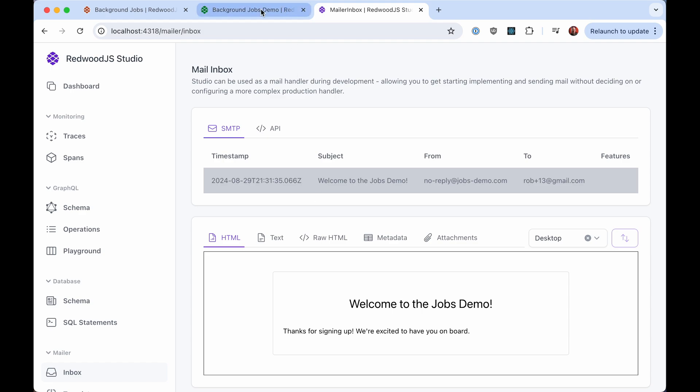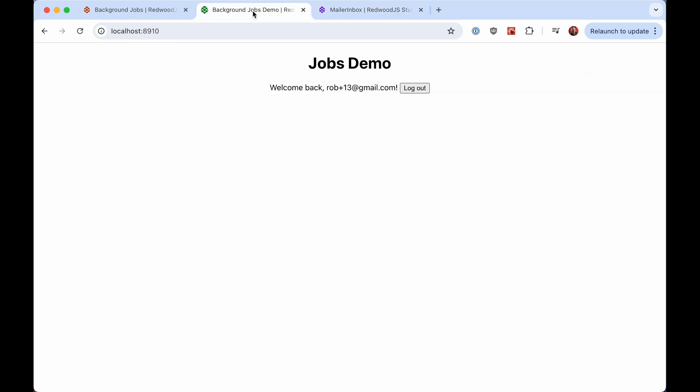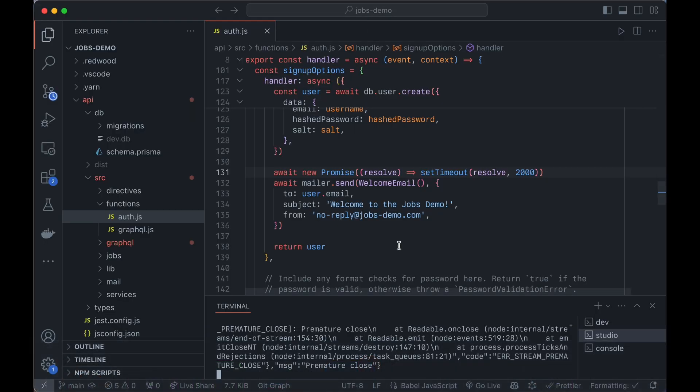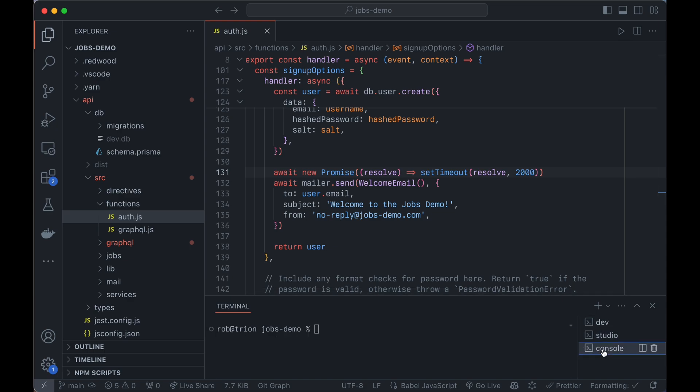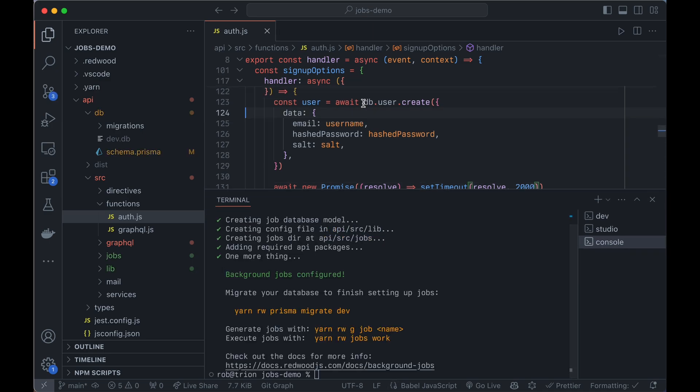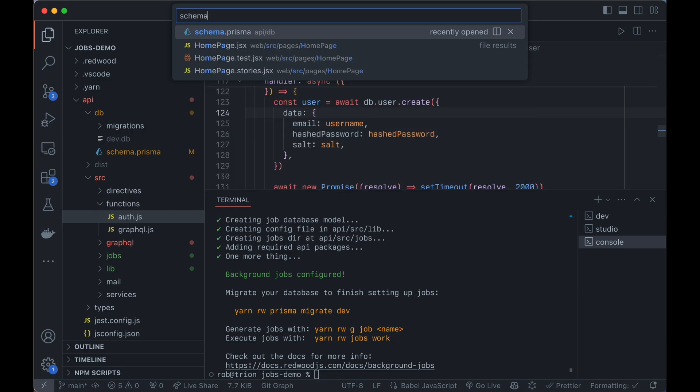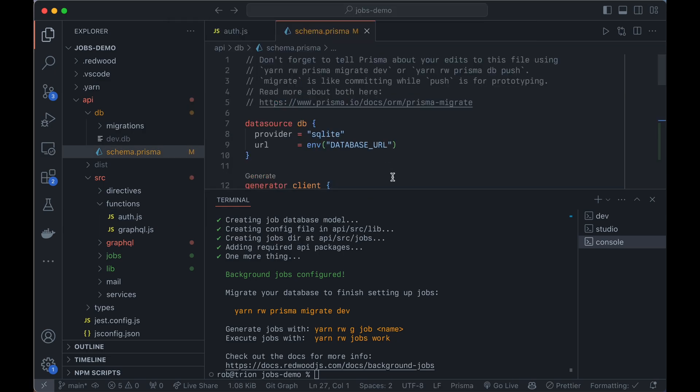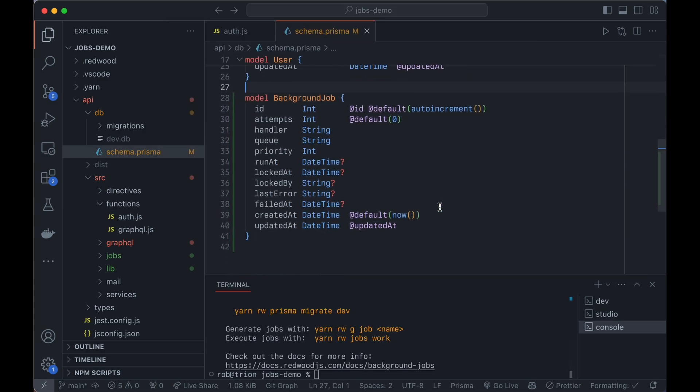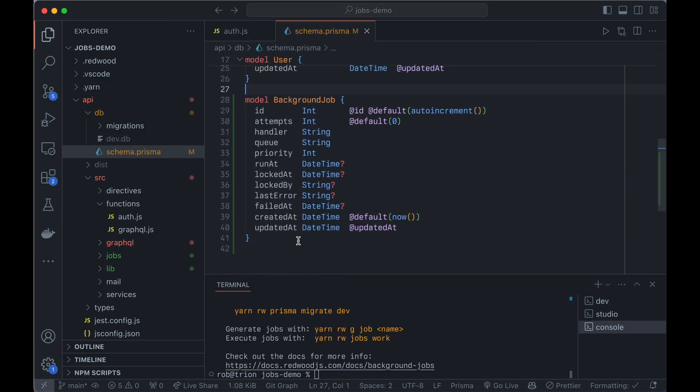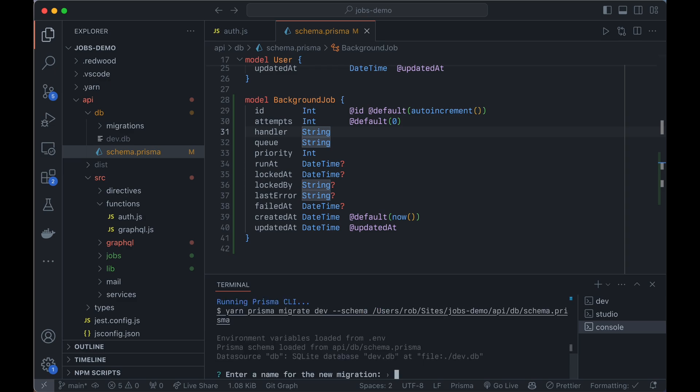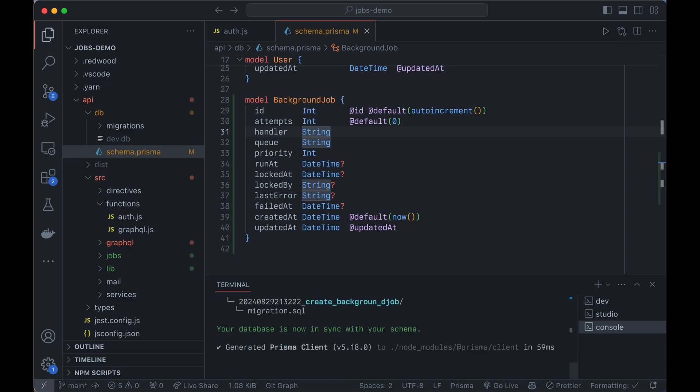So we don't want the user to have that delay. So let's put that into a background job. So we'll go back to our code here, and we're going to set up background jobs. So yarn RwSetupJobs. And it's going to do a few things for us. We'll see that it created a database table. So we have a new database table here called background job. And it's everything it needs for the background job system to work. So migrate that. Create background job.